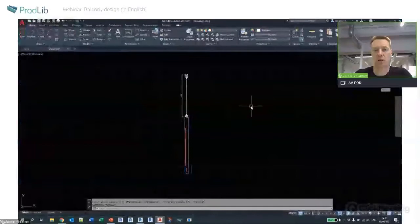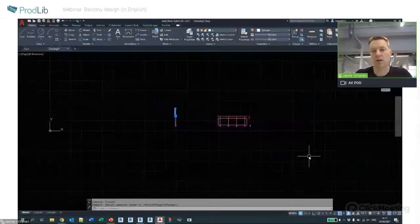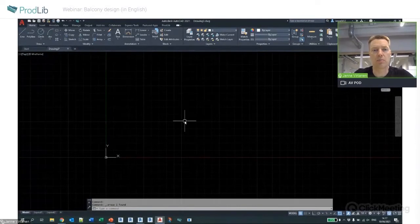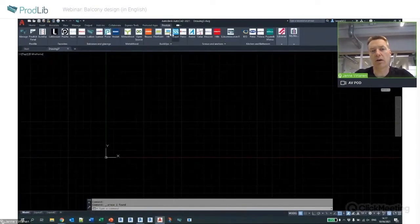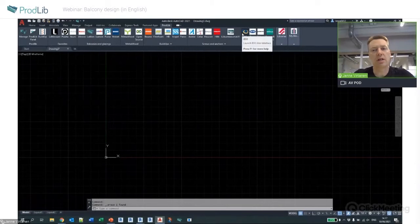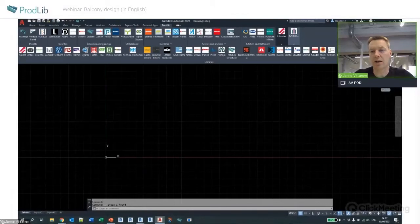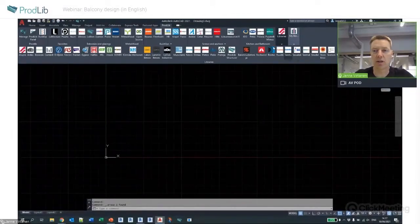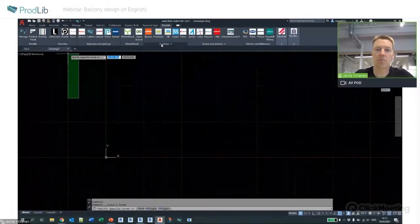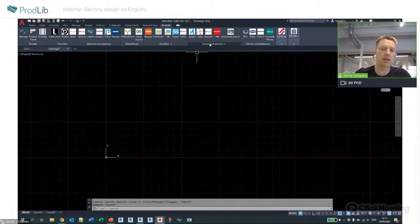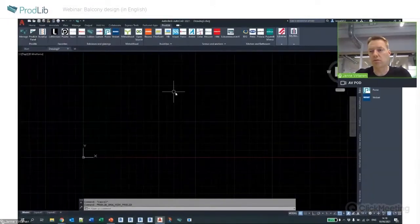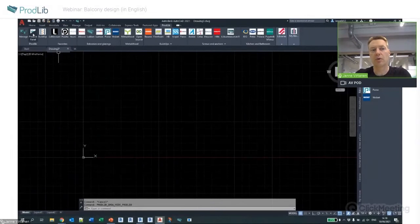If you have AutoCAD LT or other CAD software we don't support directly, that's the standalone approach. But if you have full AutoCAD or one of the other supported applications, the Prodlib content and downloaded libraries are also visible directly in the ribbon view. I can see my tabs — Favorites, Balconies and Glazings, Build-ups — matching the groups I defined in the project manager.